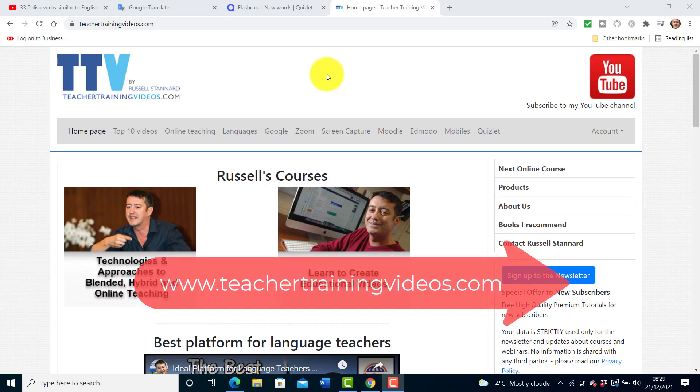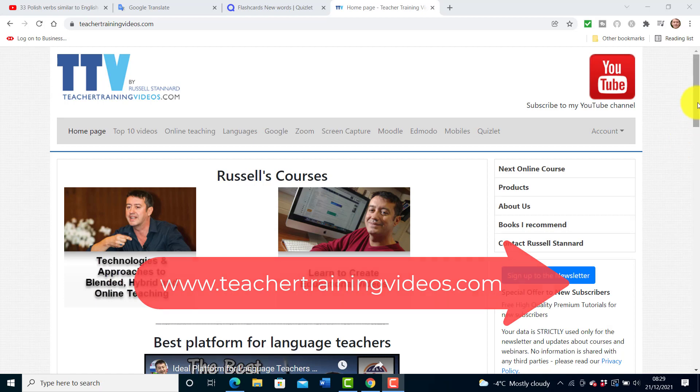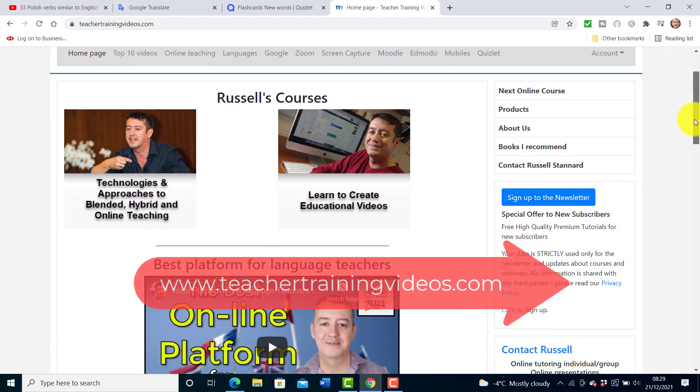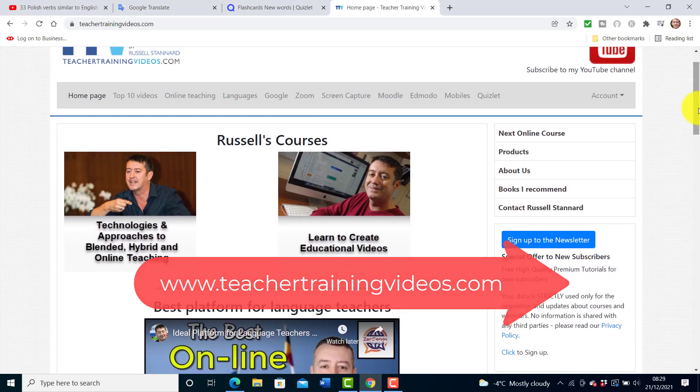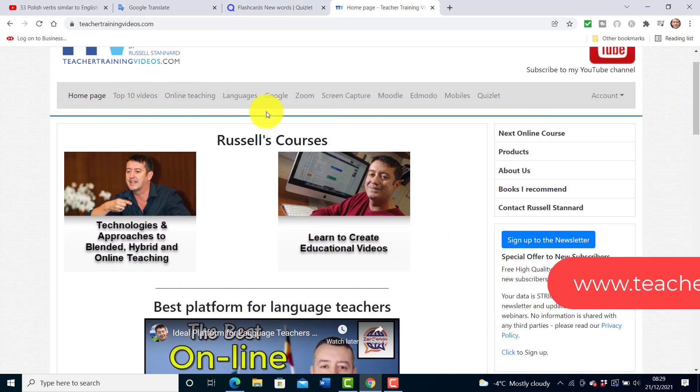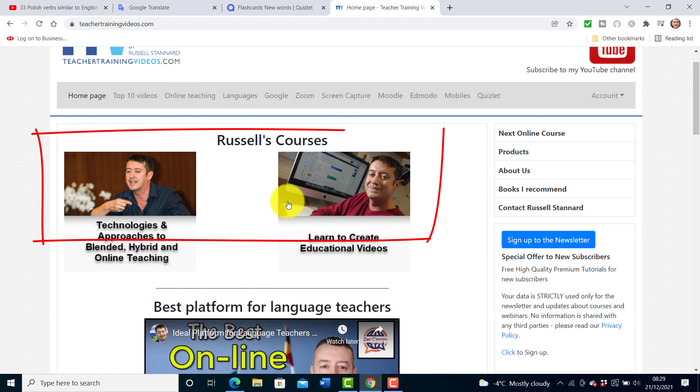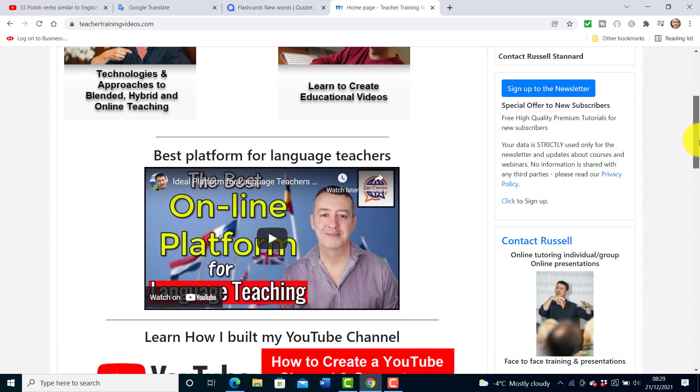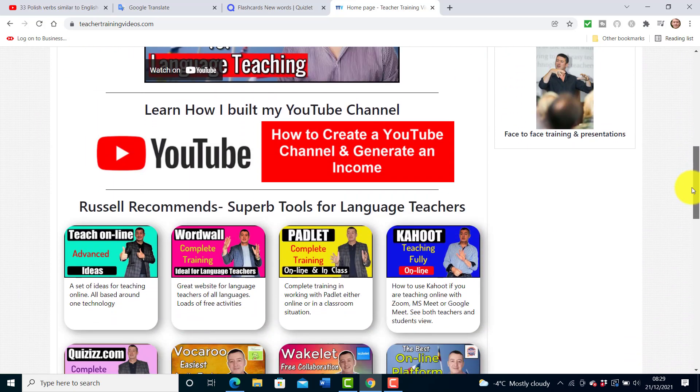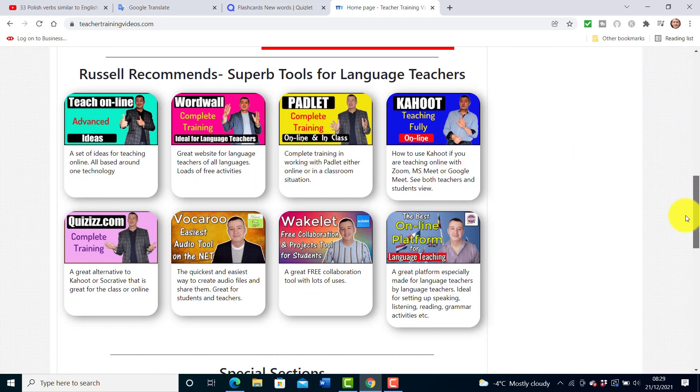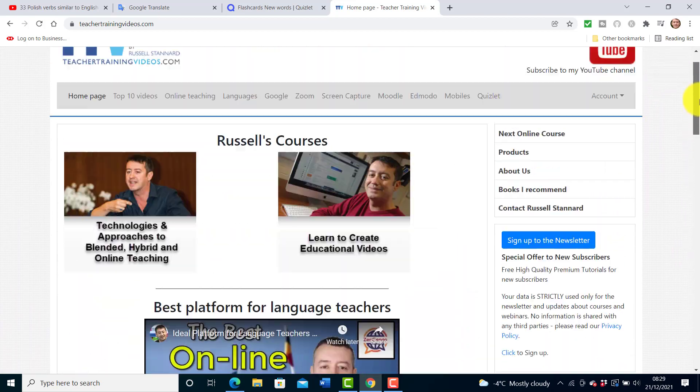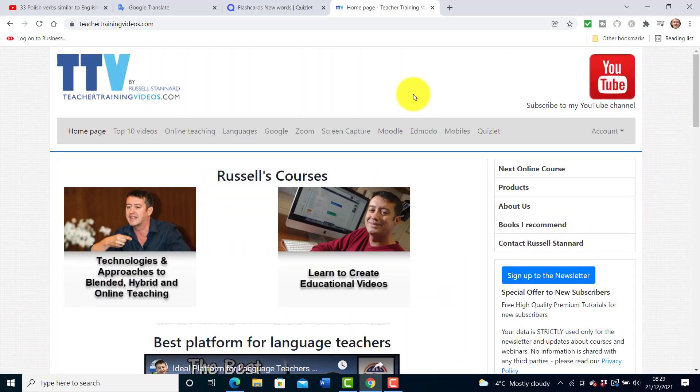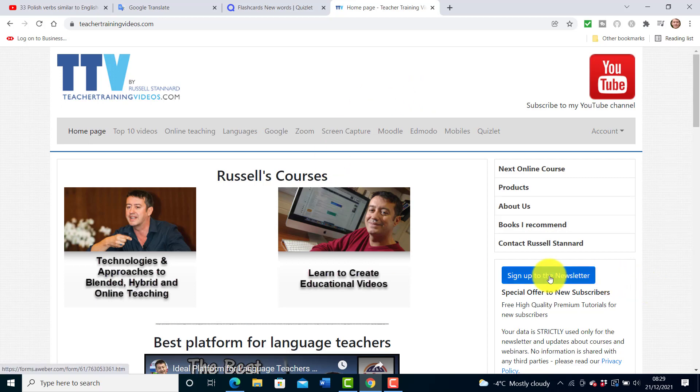Really hope you found that video useful. Please come over to teachertrainingvideos.com - plenty more free videos on all sorts of things. If you want to follow my courses you'll also see those at the top of the screen. If you scroll down you'll see lots of free videos, most of the stuff is focused on language teaching.